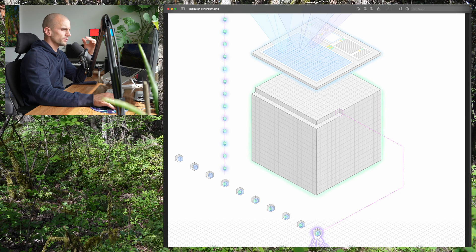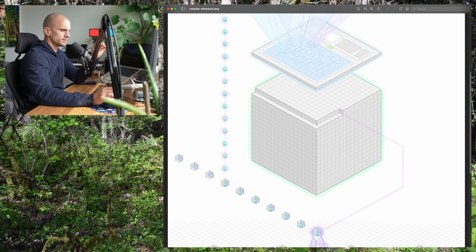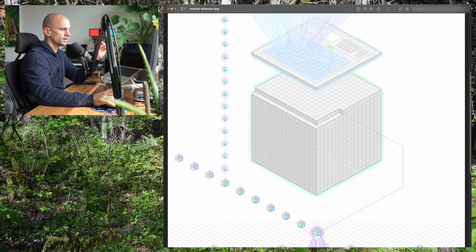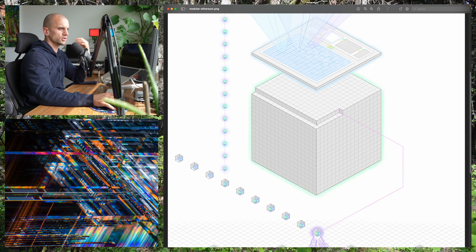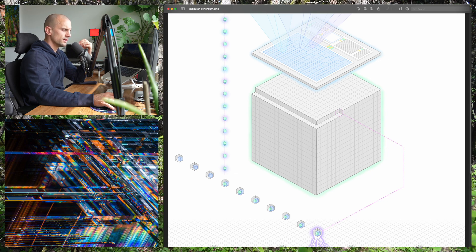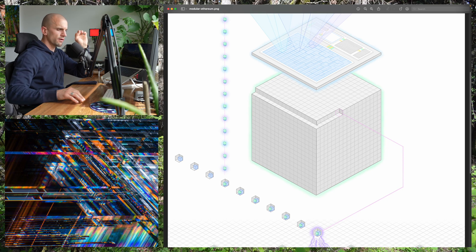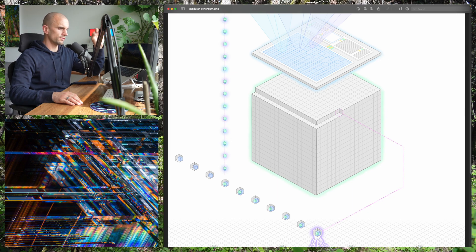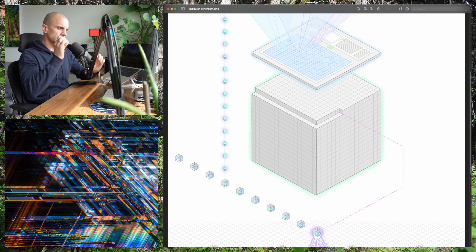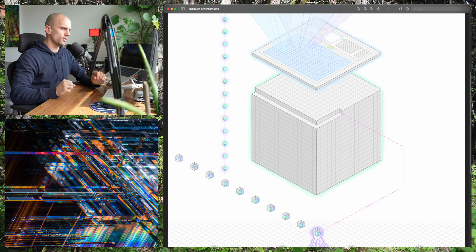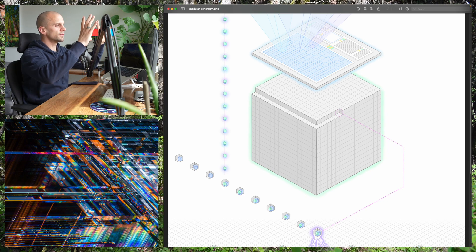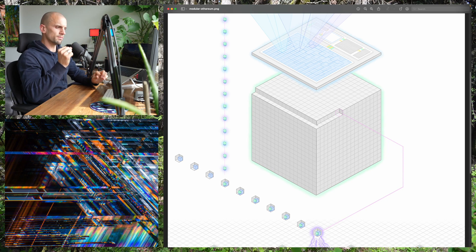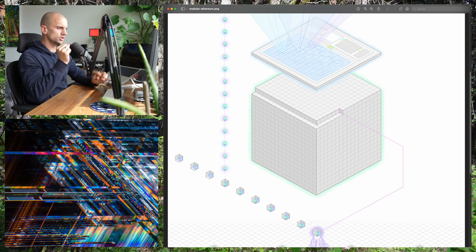One way to think about its structure is as being holographic. One description of what makes a hologram a hologram that I've heard is it's where every piece of the whole is identical to the whole. So you have this machine where every subcomponent, every piece of the machine,